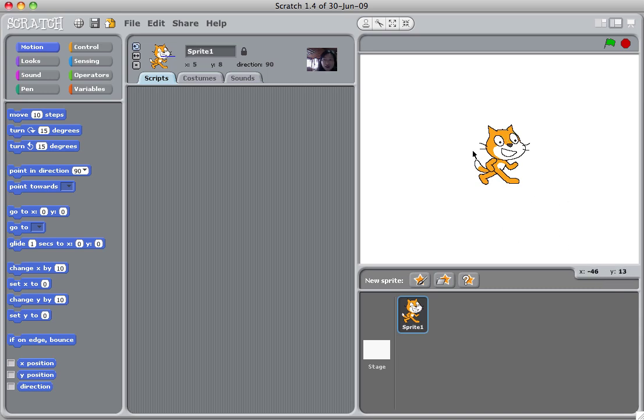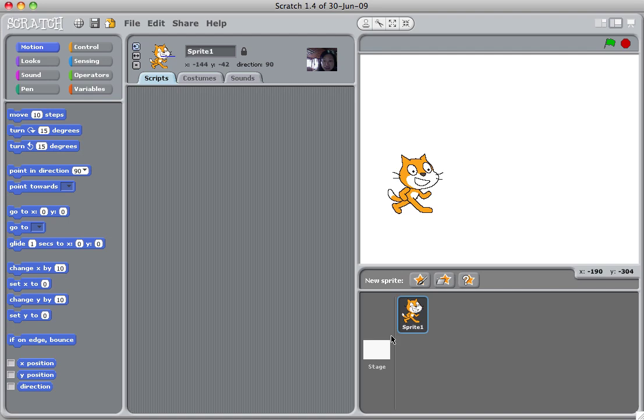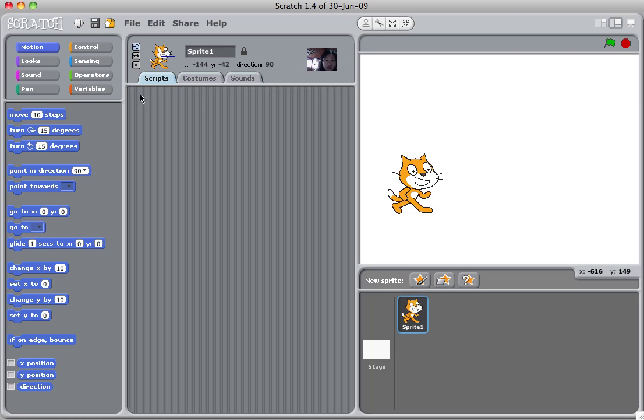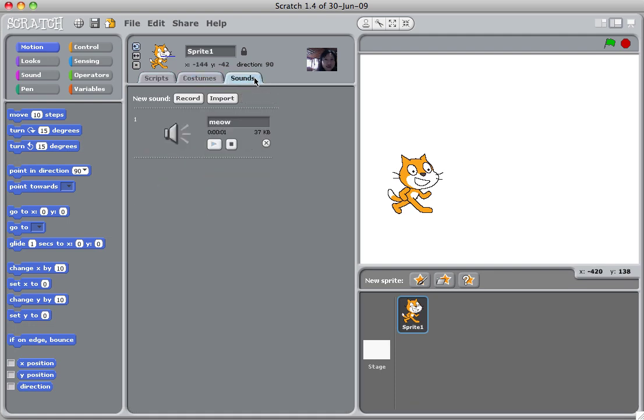So next when you select this sprite, say when it's selected, the sprite will have a blue border. When you select it, you go to this side, you will see that there are three tabs. Script tab, costume tab, and sound tab.